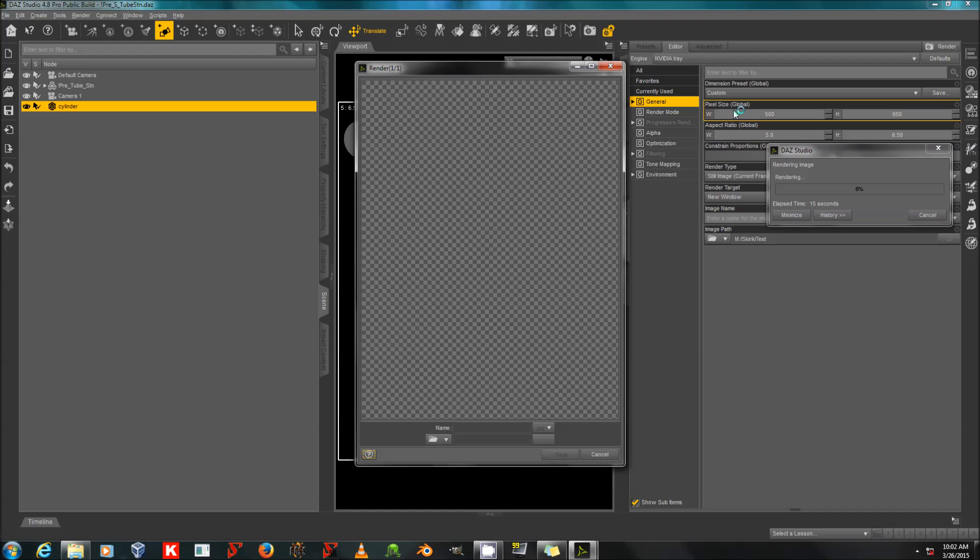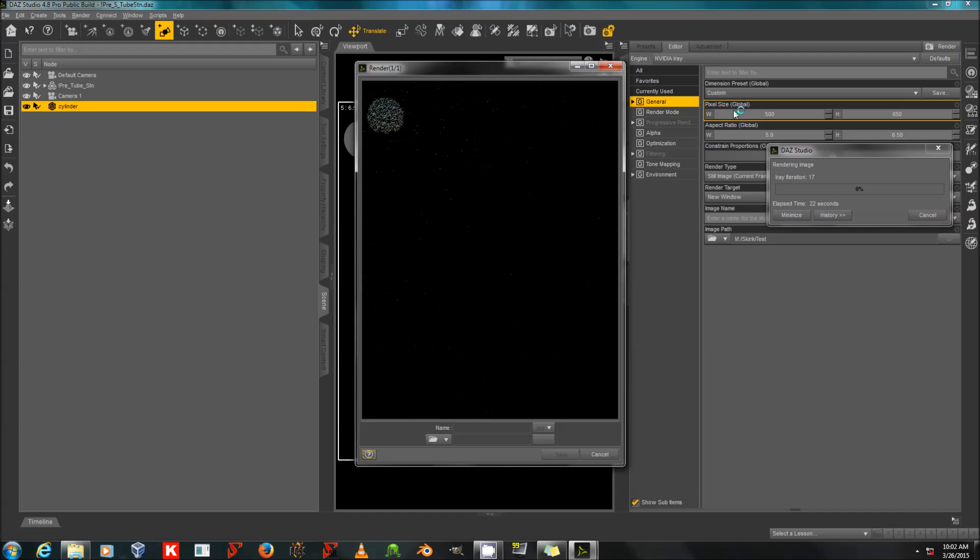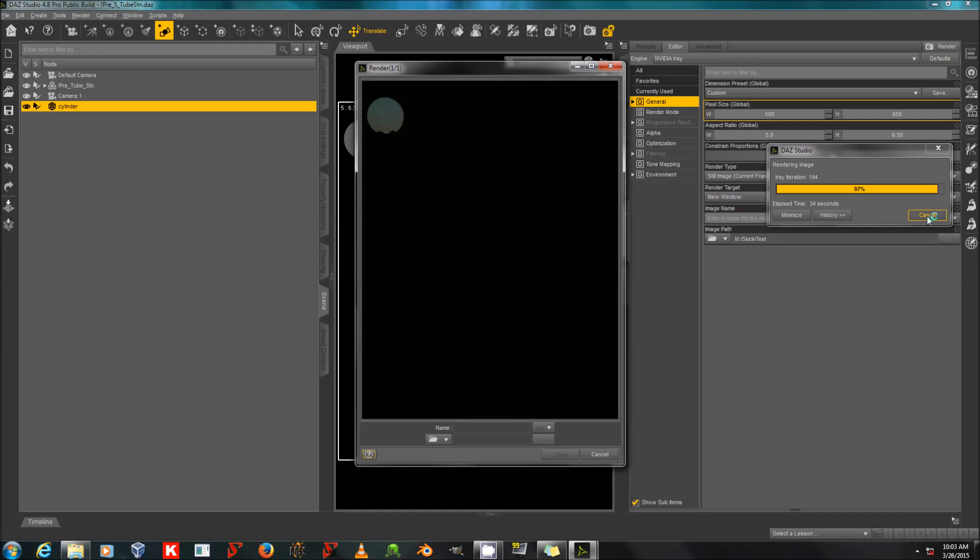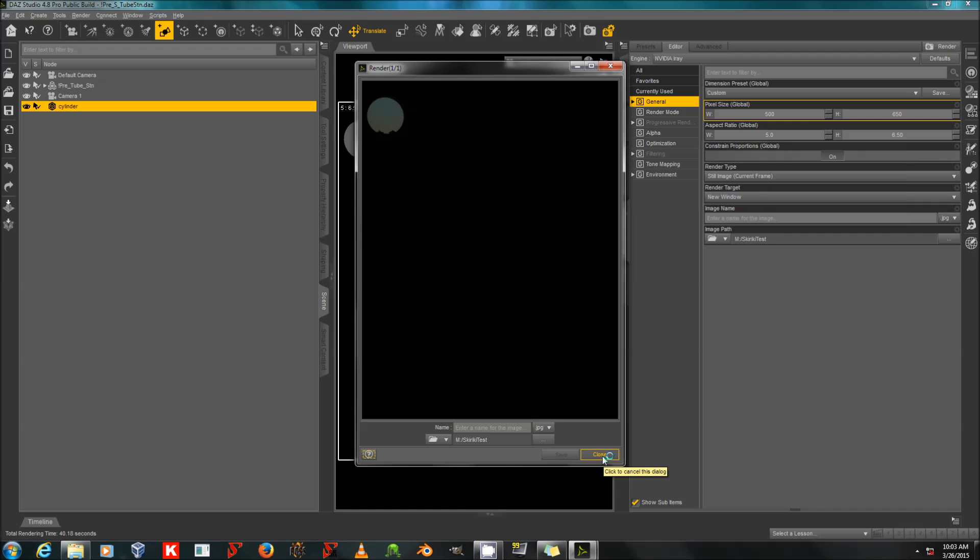So the percentage doesn't really tell you how much time has been taken or how much time it will take. Because it's going to spend the longest time at 0% and over 90% normally. Alright. Here we go. Scene is very dark because I set that environment light very low. And there we go. All done. It's almost black.